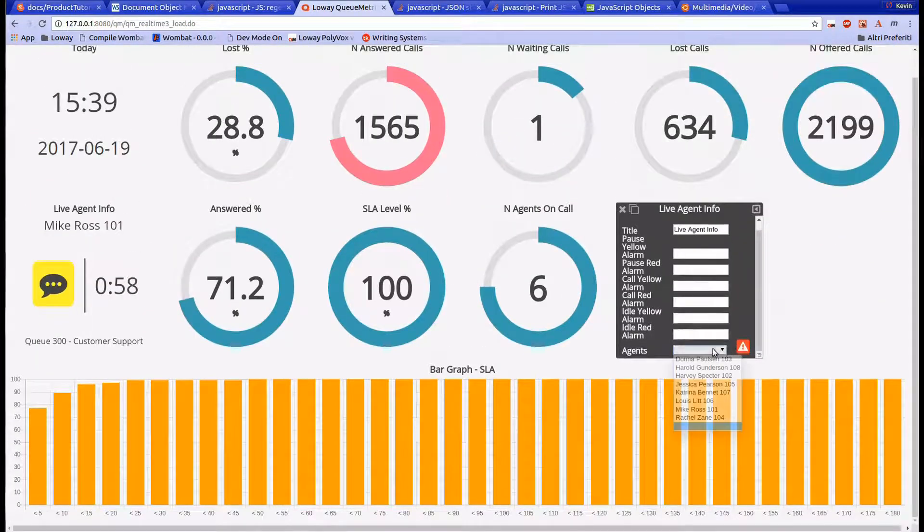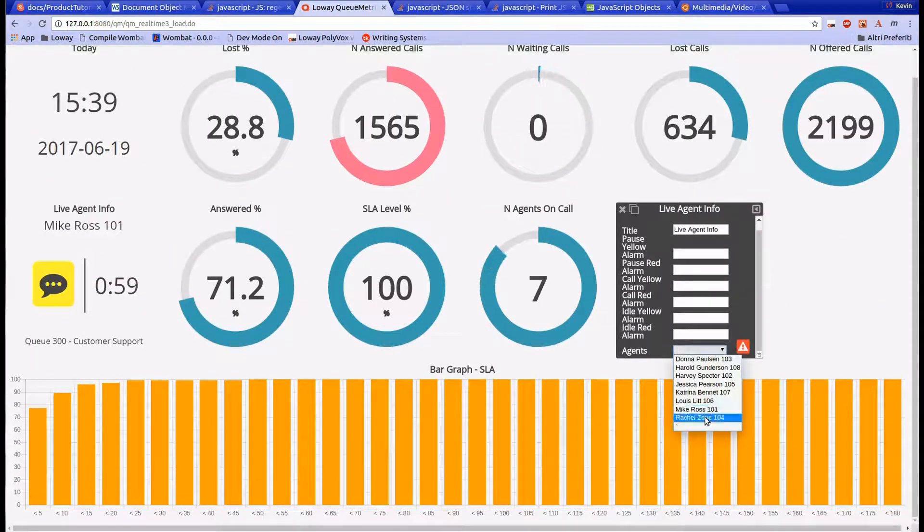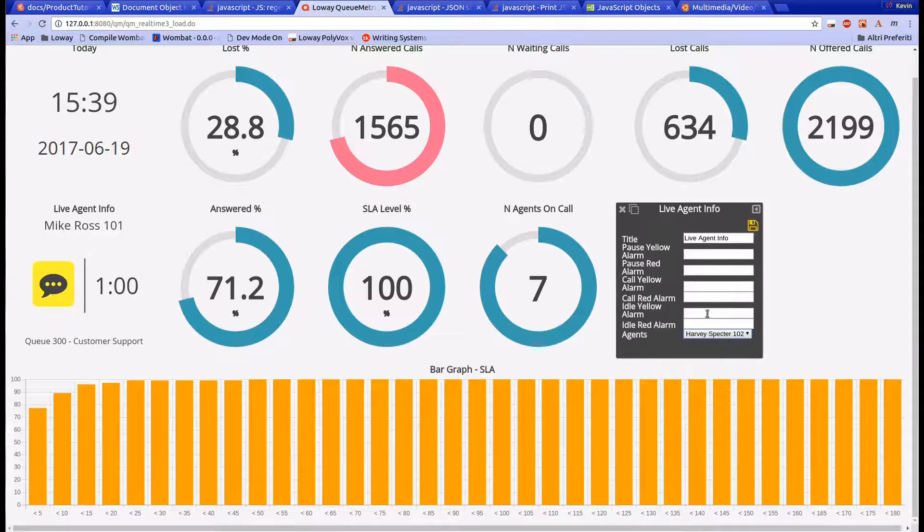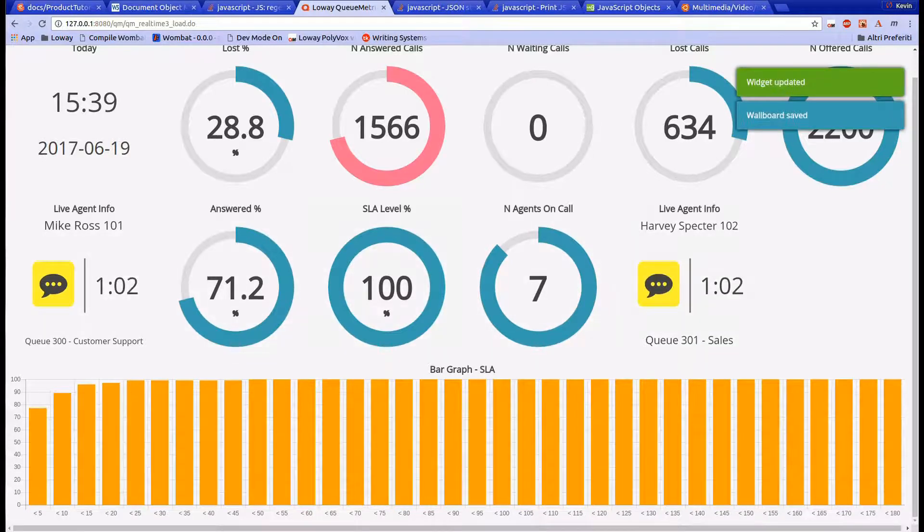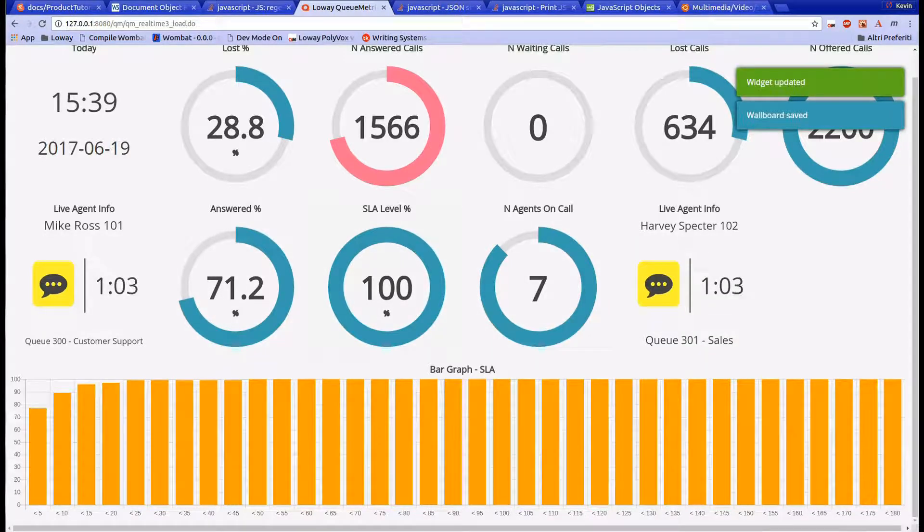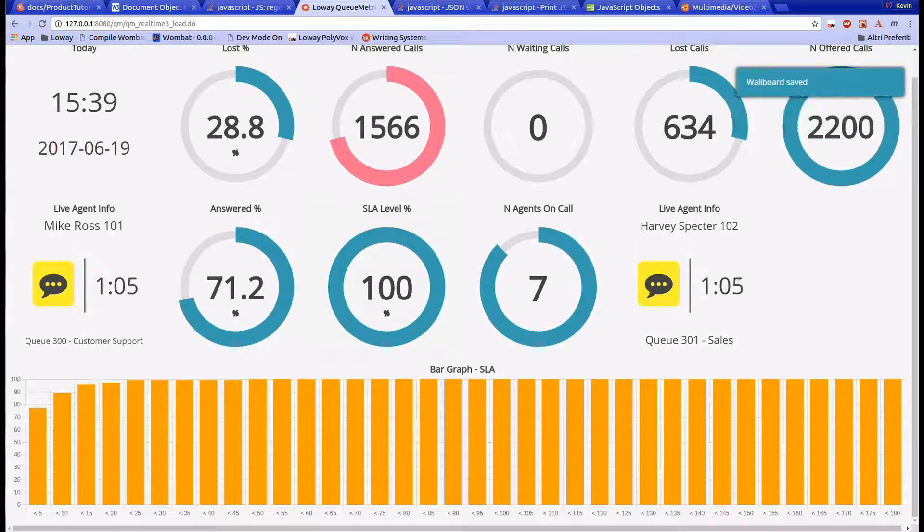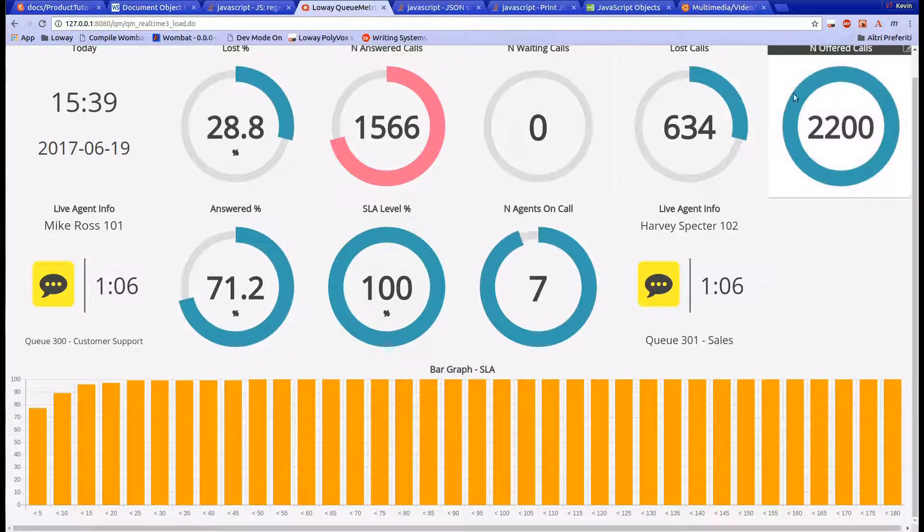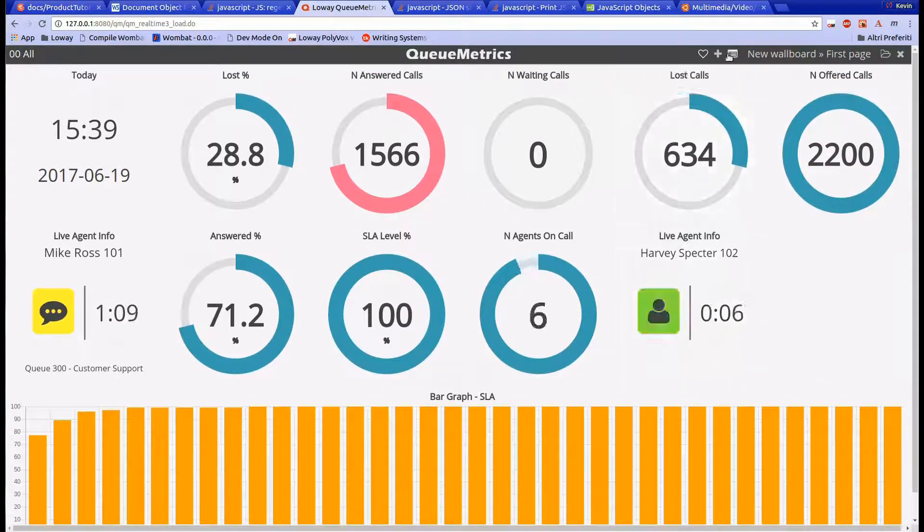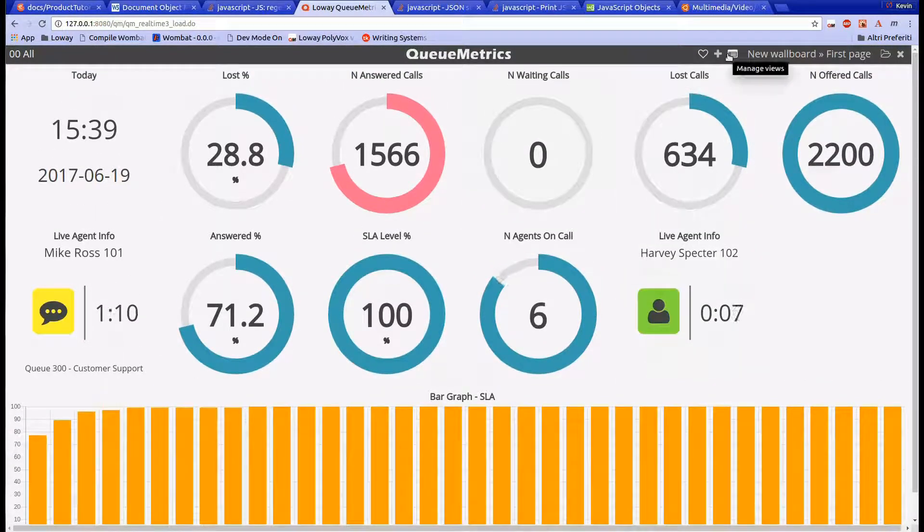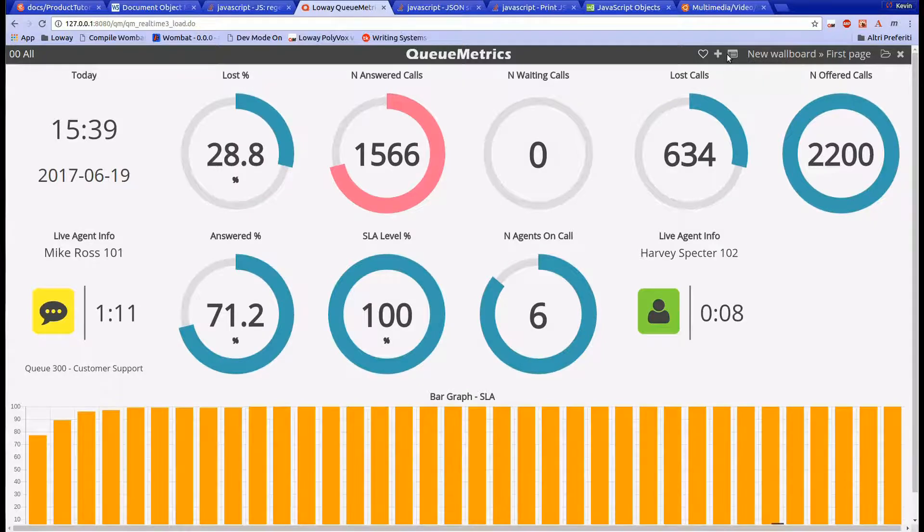Our next step is to add a new view to our wallboard. In order to be able to cycle between two views in a presentation fashion, we have to click on the views icon on the top right of the screen, to the right of the plus icon.